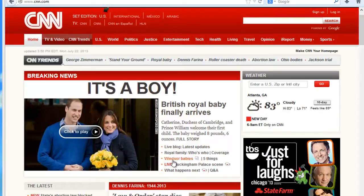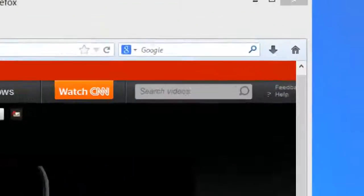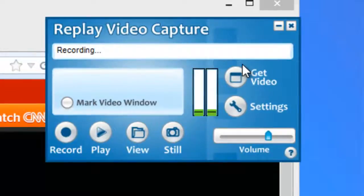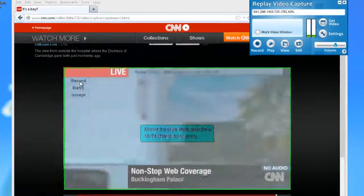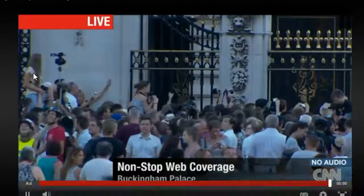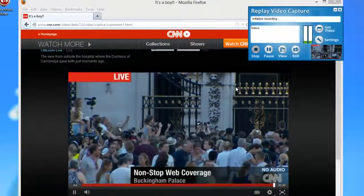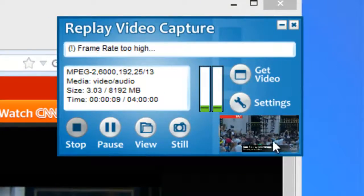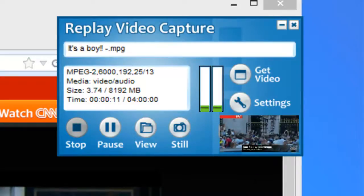So I'm going to go ahead — here it says 'Live Buckingham Palace Scene' — and click on that. Then what I want to do is click 'Get Video' and it automatically finds the video screen for me. I just click Record, and if you go up here you can see that it's recording the correct area of the screen that I want.